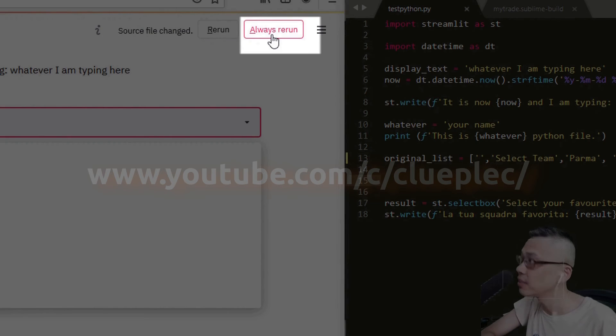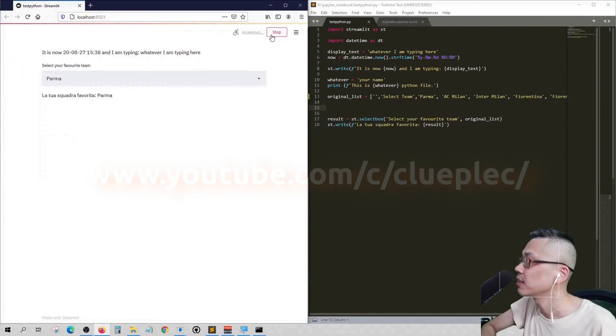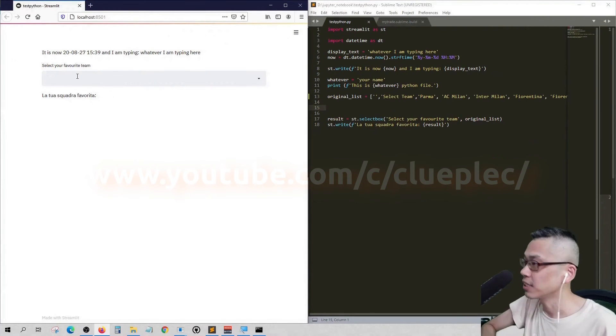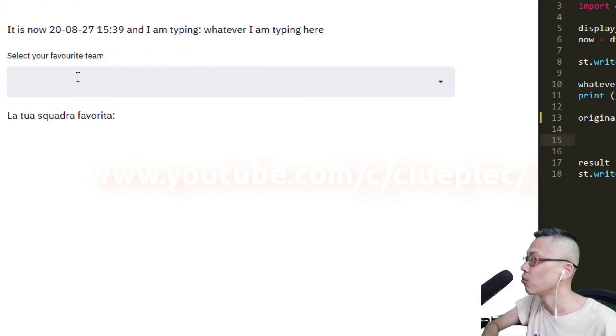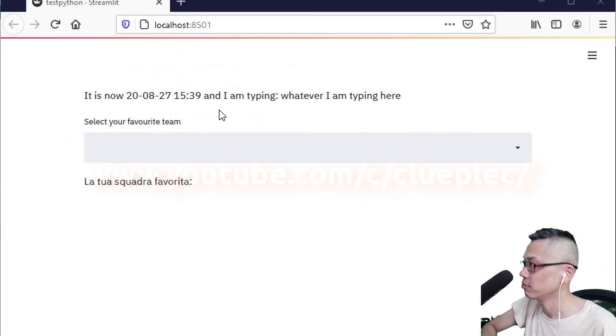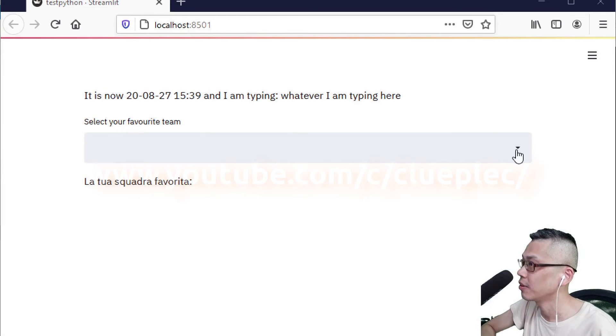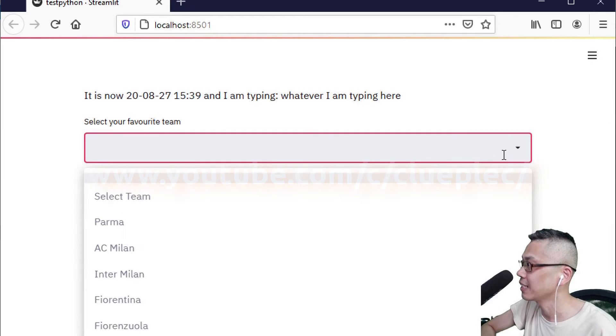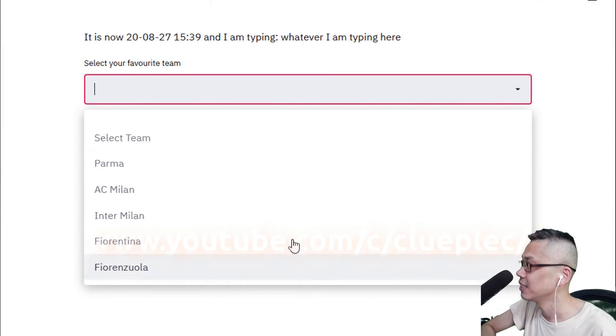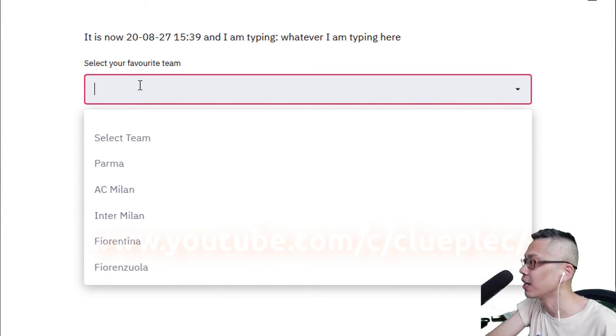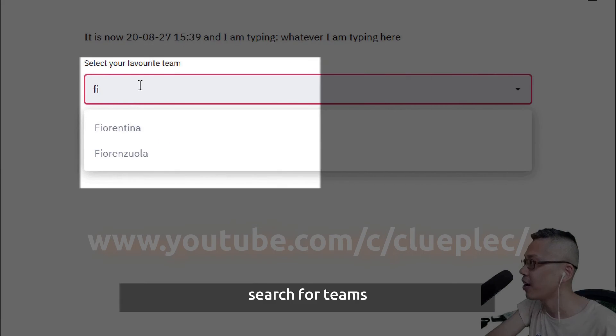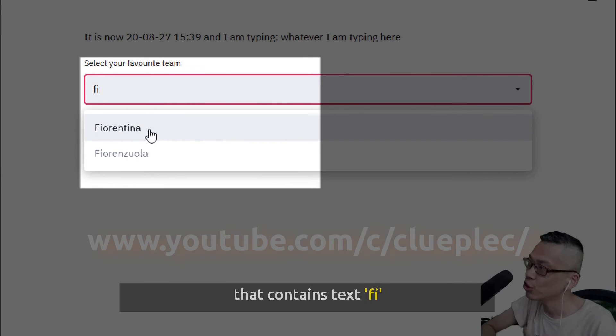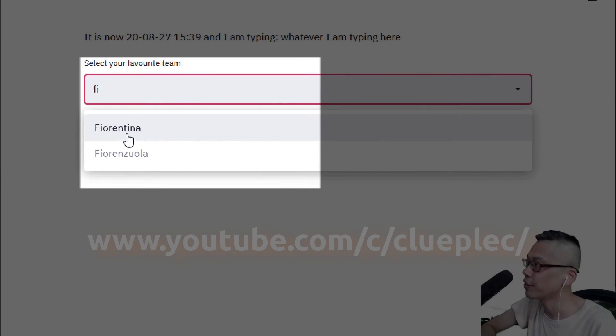Always rerun so that it will reload the web app like this. When I hit the dropdown, let's say picking Fiorentina FI, and only Fiorentina and Fiorensola pop up.